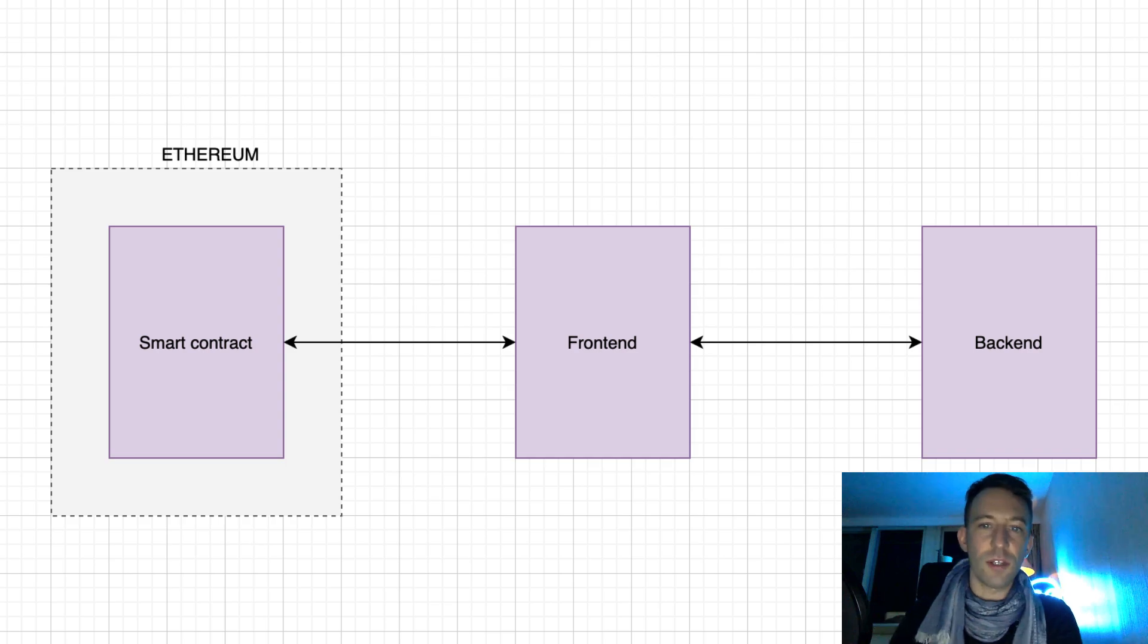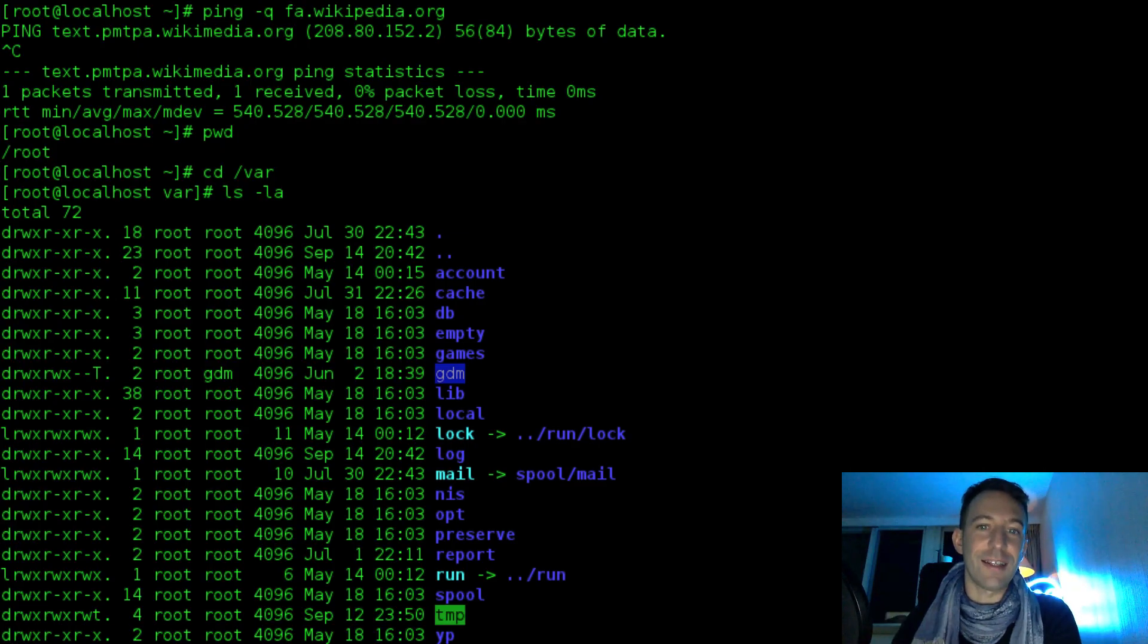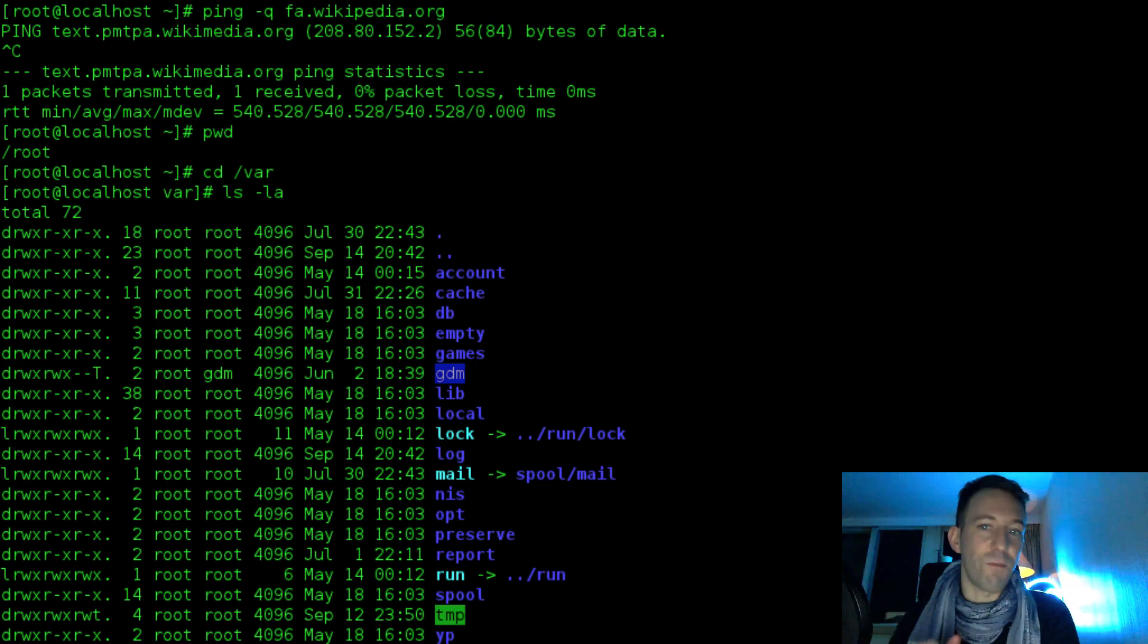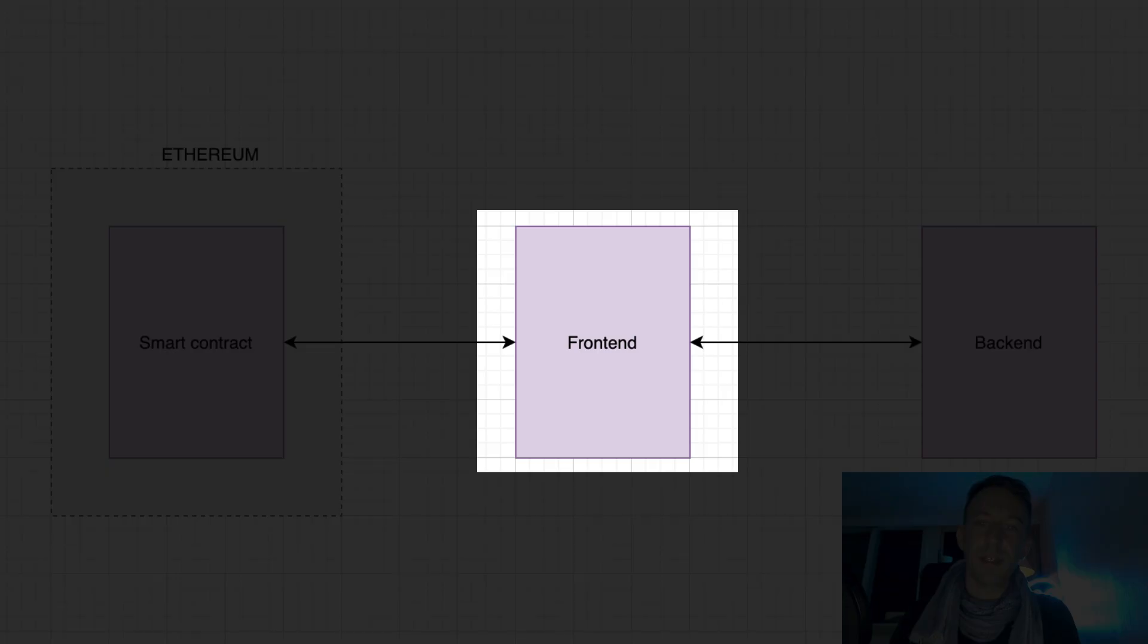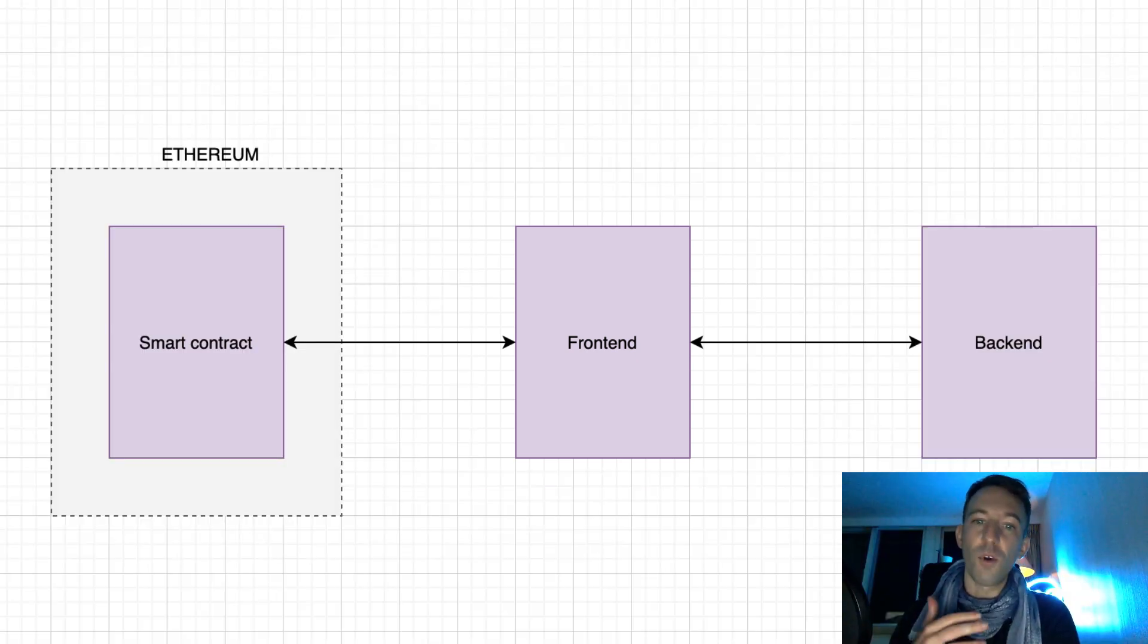If you want to interact with the smart contract, you need to use the scary command line. It's not really ideal for most people. That's why we need to create a user-friendly UI for end users. We call this the front-end. It can be a web application or a mobile app.